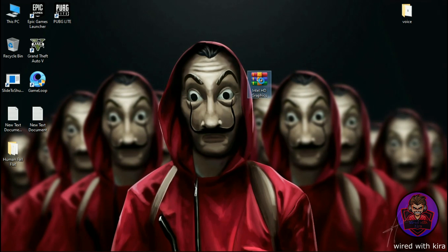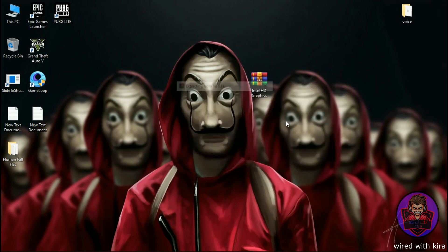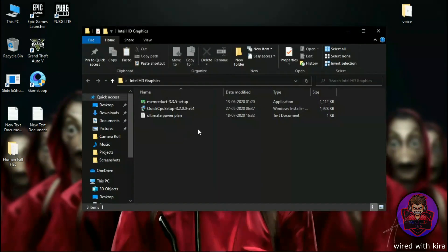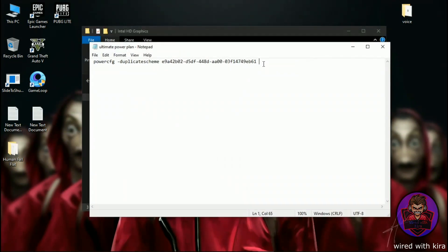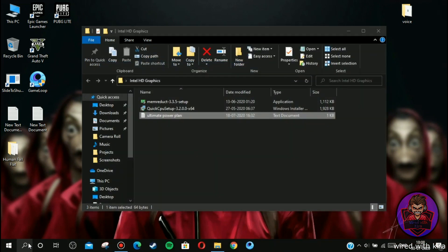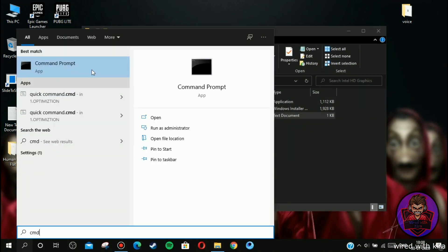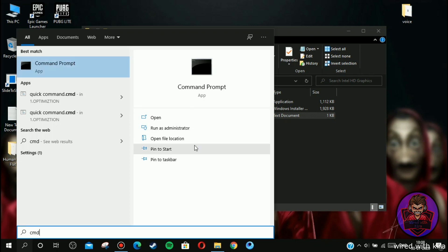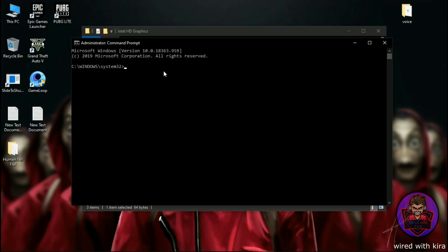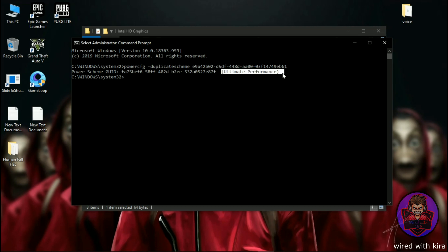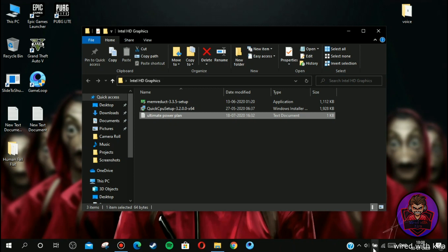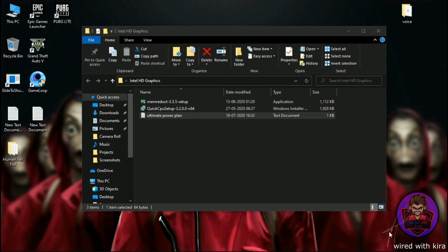Now download this file. Link is in the description. Simply extract it and open the folder. First open ultimate power plan, simply copy the command line and now go to search icon and type CMD and run it as admin. And simply paste the command and press enter. Now you can see ultimate performance. Now close the CMD.